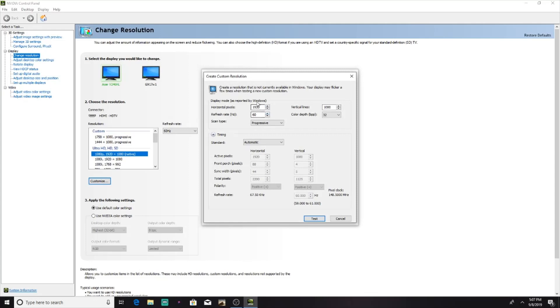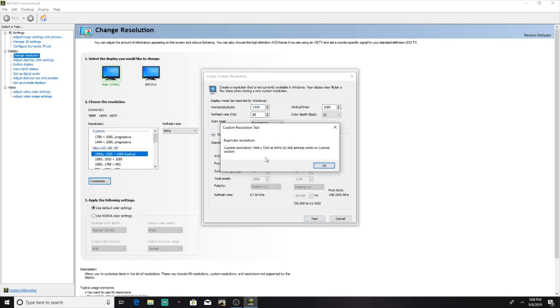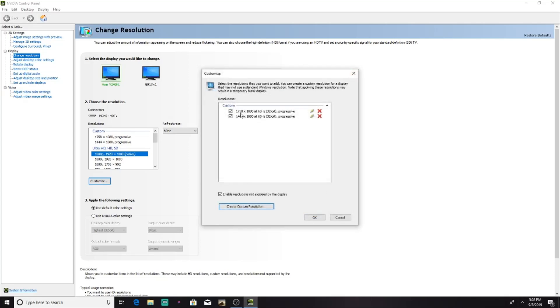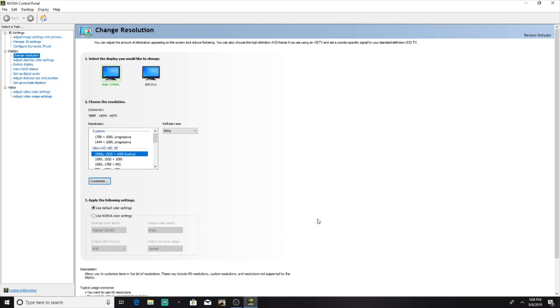Then here it will say horizontal pixels, vertical lines. You want to press horizontal pixels. Then you want to do 1444. Then you want to press test. I already have that as a resolution though, so I can't duplicate it. So once you press test, it will automatically be in here. Then once you have it in here, make sure that that box is checkmarked. If not, checkmark it. Then you want to press OK.